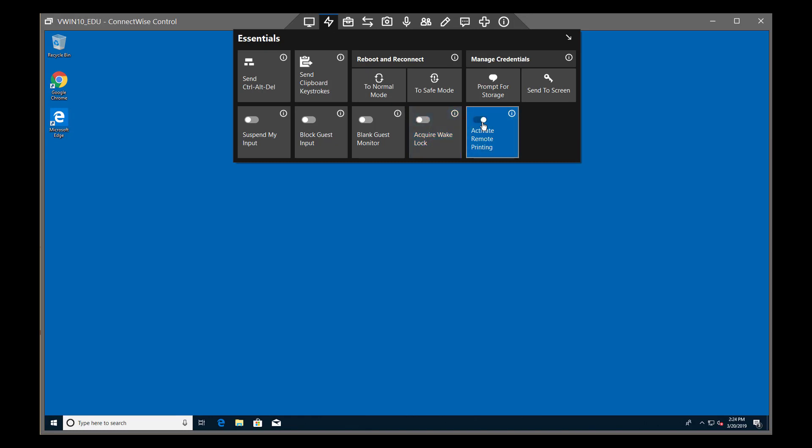Finally, when Activate Remote Printing is on, you can print documents from the remote machine.